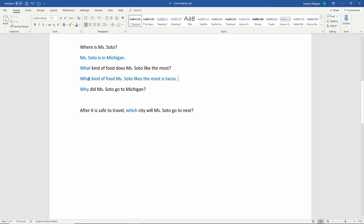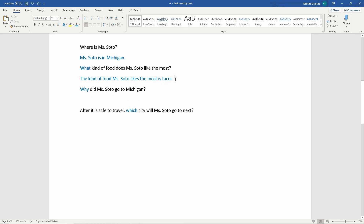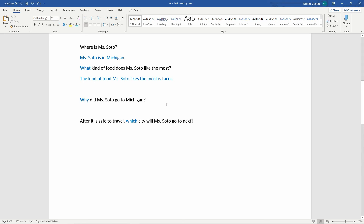A lot of times students write the whole sentence with the question word: 'What kind of food Miss Soto likes the most is tacos.' Remember — when you write your answer, you do not want to include the question word. We need to remove it and write: 'The kind of food Miss Soto likes the most is tacos.' Make sure you are not using question words. Another thing we don't want to do is start with the word 'because.'